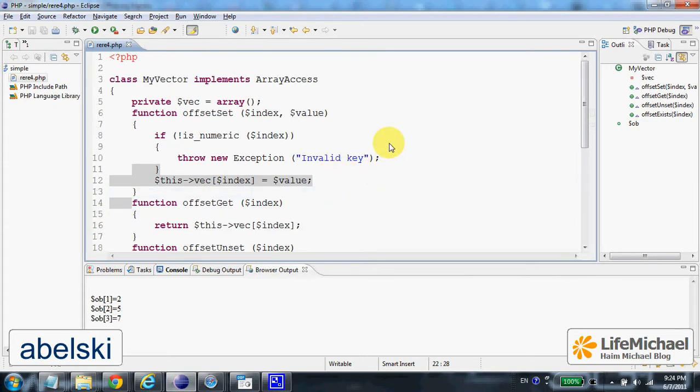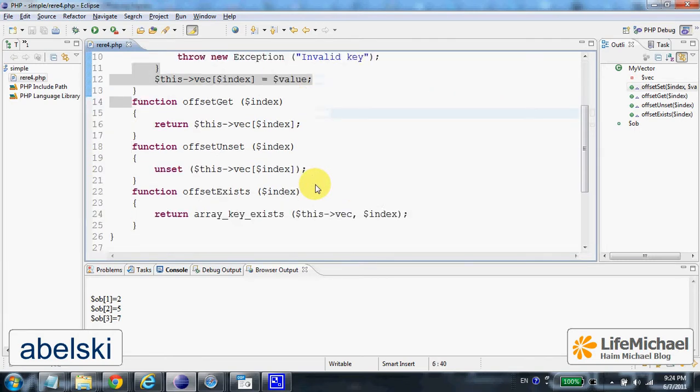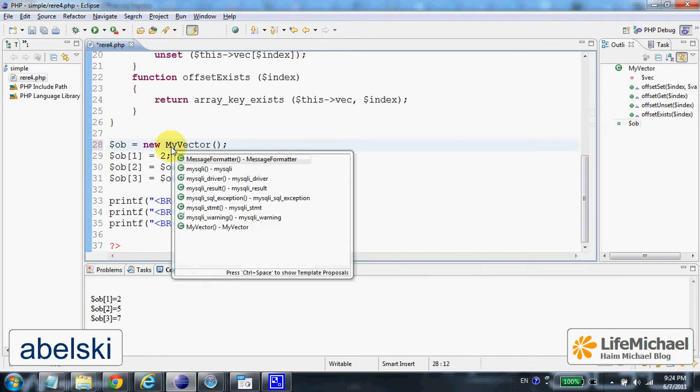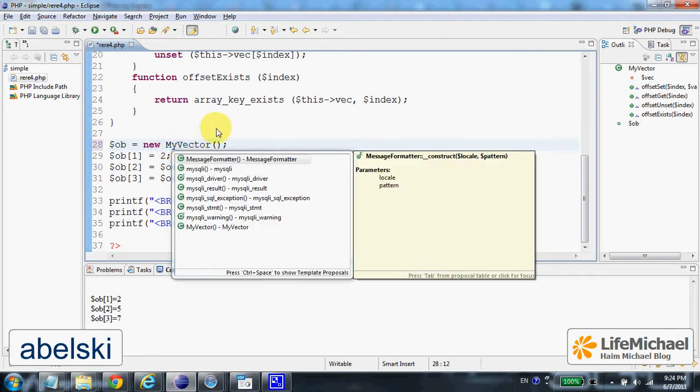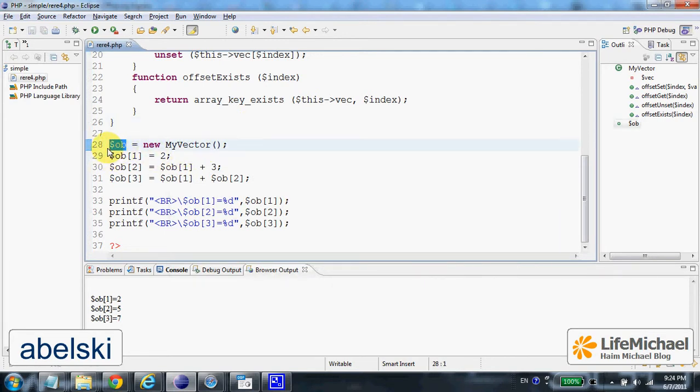Here we can see how we instantiate the myVector class and then treat the new object as if it was an array.